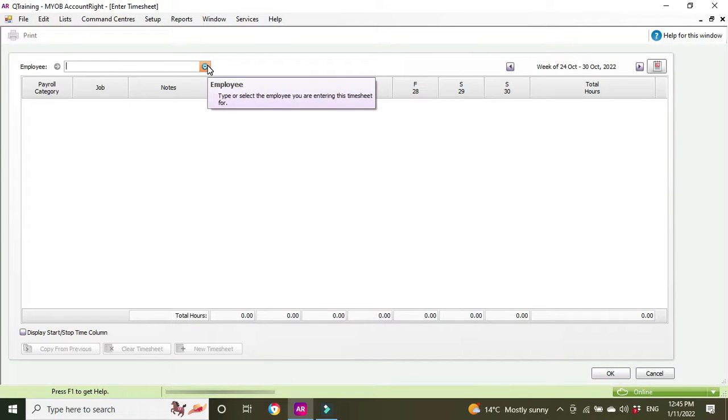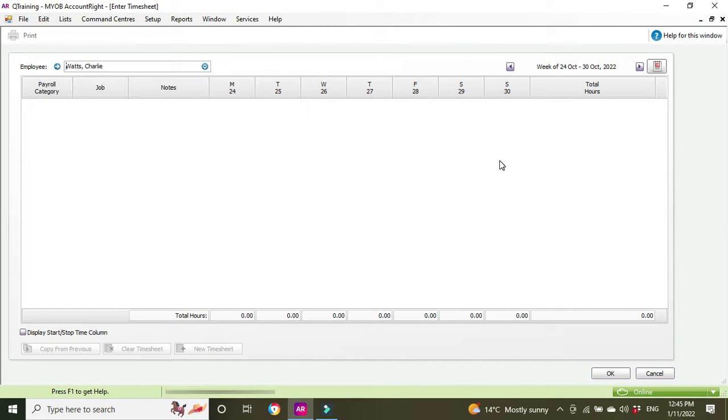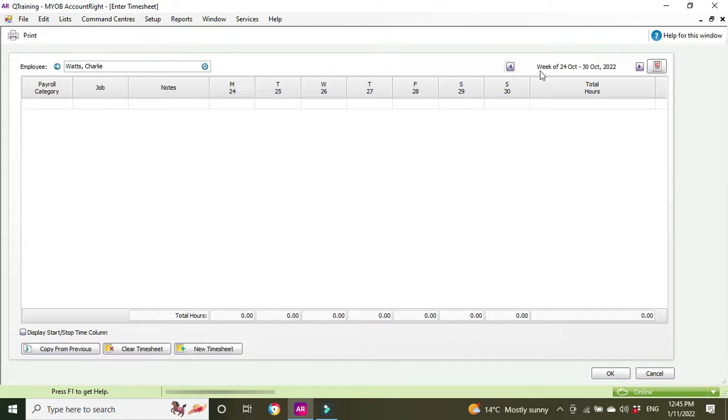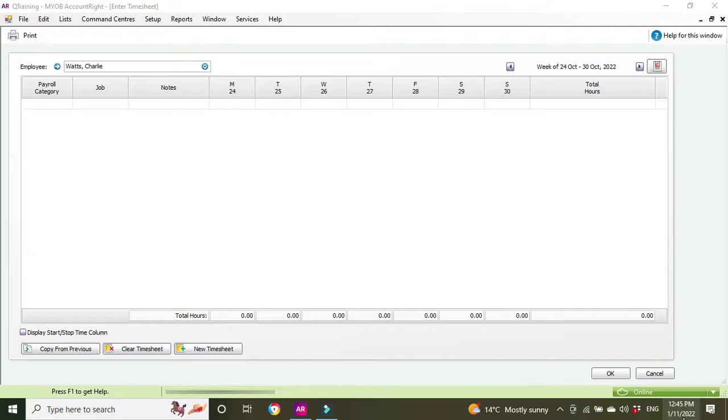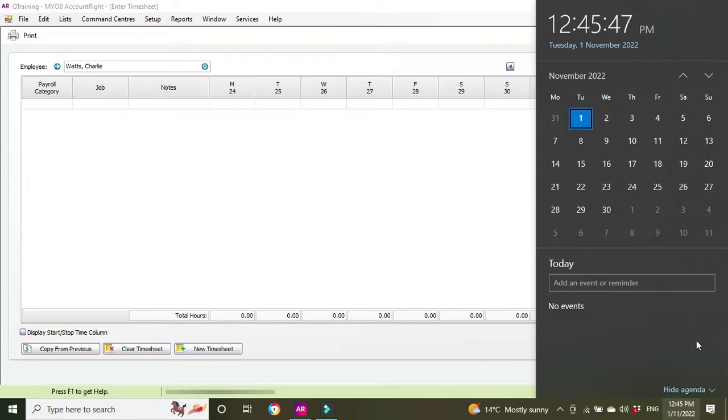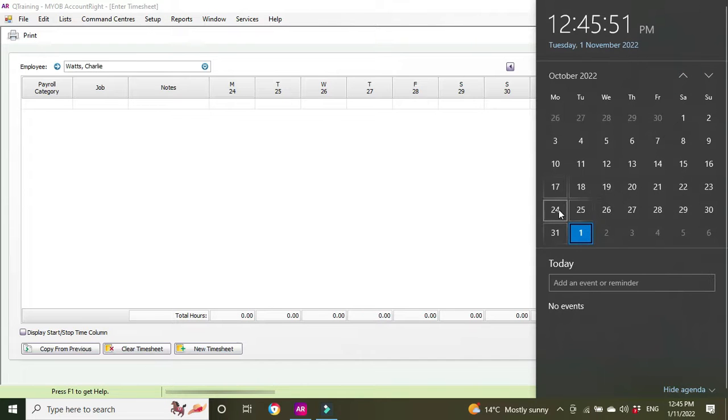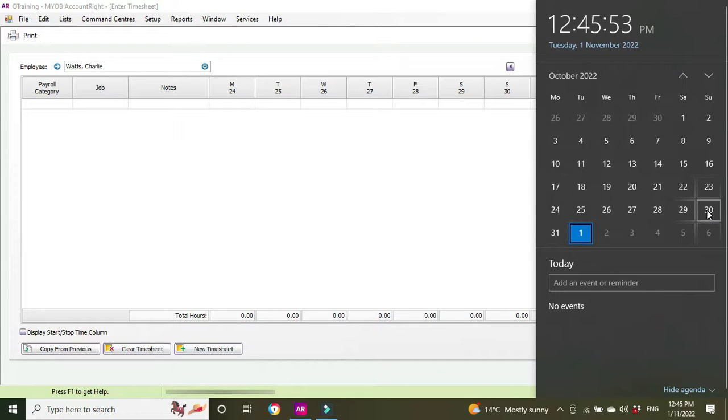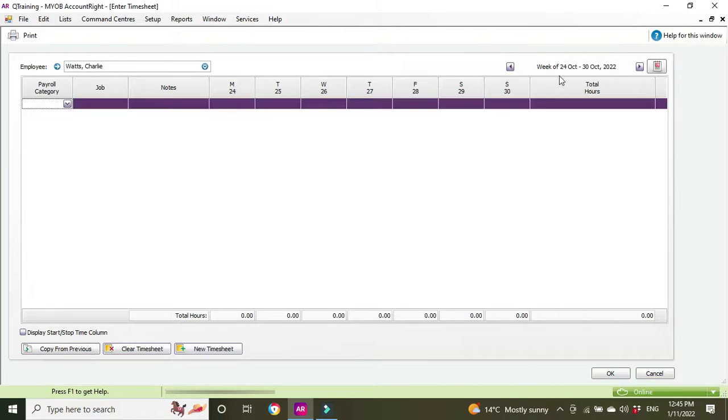We're going to select our employee Charlie Watts, where you've got our pay week here, the week of 24th of October to 30th of October. 24th should be a Monday because we set that up in the preferences. Let's just check that, 24th to the 30th, that's all good.